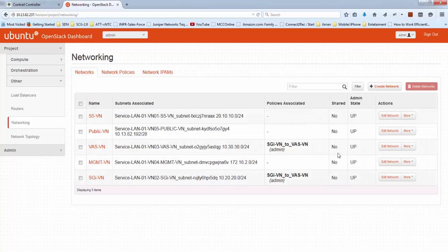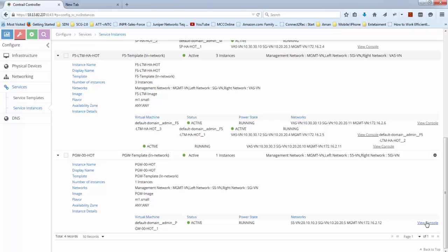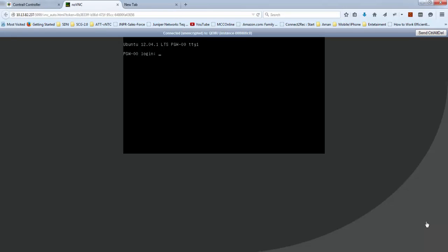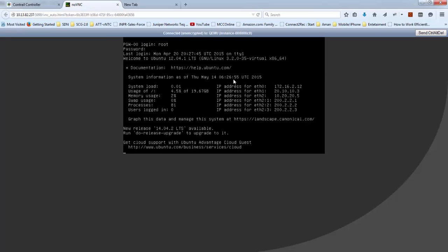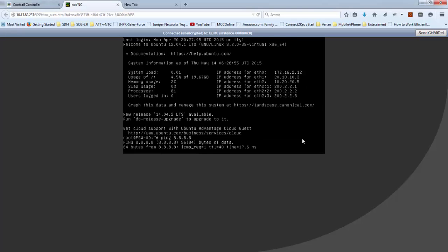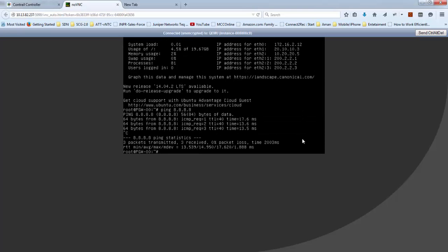All the networks are created and the policies are attached. Now let's connect to the PGateway 00. On PGateway 00 there are 3 subscribers connected from a subnet 200.2.2.0/24. The first is .1, .2 and .3. All are defined as a sub-interface on the Ubuntu interface ETH2.